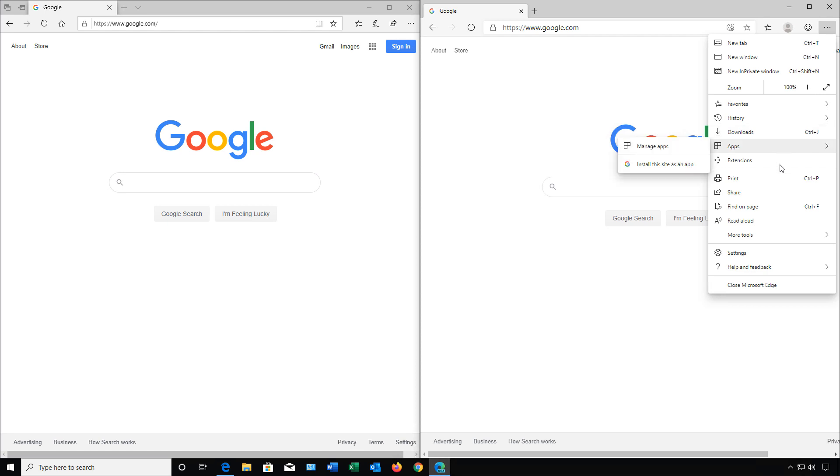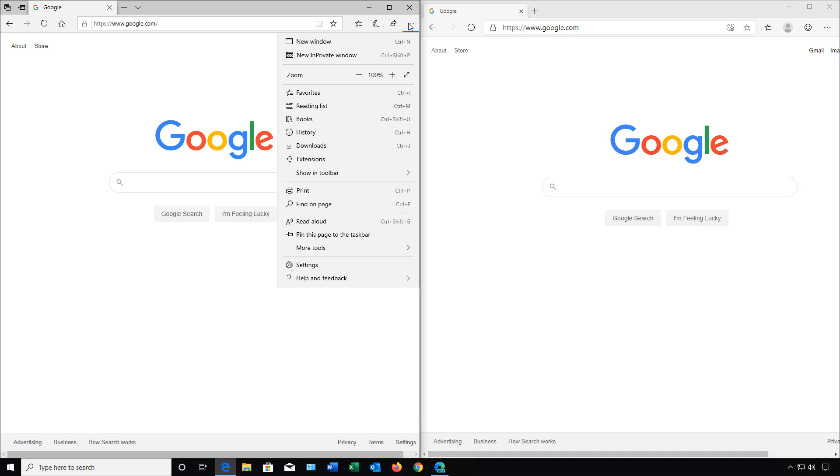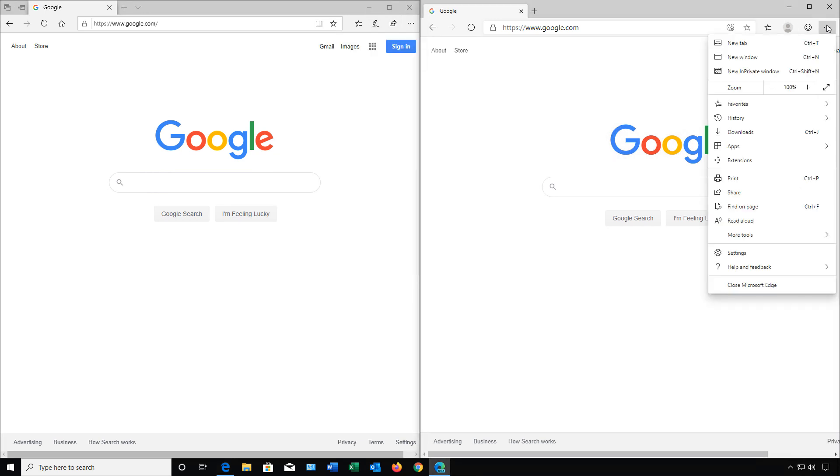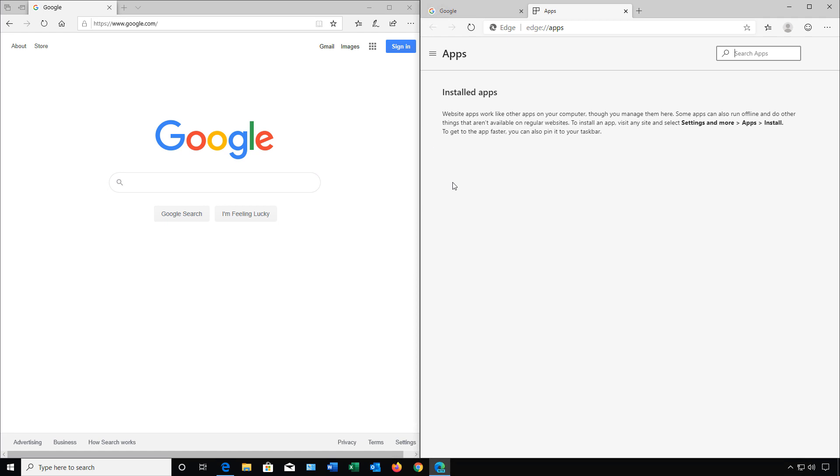We have Apps and Extensions, and we have Extensions and Show in Toolbar. So with our Apps, if we click on that, we can install this site as an app. We can manage apps as well. We're seeing apps a little bit differently than what we're seeing in the old Edge. This makes it more like Google Chrome, because you can install apps that you can run within the browser itself. And you're not going to see those options on the old Edge.